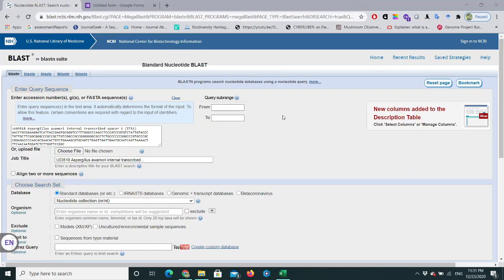Hello everyone, welcome to this NCBI session. Today I am going to talk about one of the most important parts of NCBI, called BLAST analysis or BLAST search. We use BLAST analysis to find similarities between different kinds of sequences, either nucleotide sequences or protein sequences. Today's lecture will focus specifically on nucleotide sequences, for which we use a special type of analysis called BLASTN.